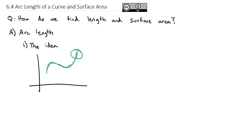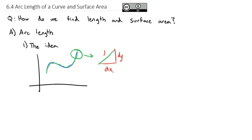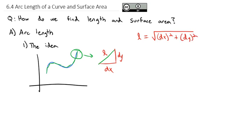If we pick one of those tangent lines and we zoom in on it, we'll notice that there is some distance of change in x — maybe we'll call it dx — and some vertical distance that's the change in y, we'll call that dy. Well, we know from the Pythagorean theorem that the hypotenuse, that length we're looking for, is equal to the square root of the first leg squared, dx squared, plus the second leg squared, dy squared.